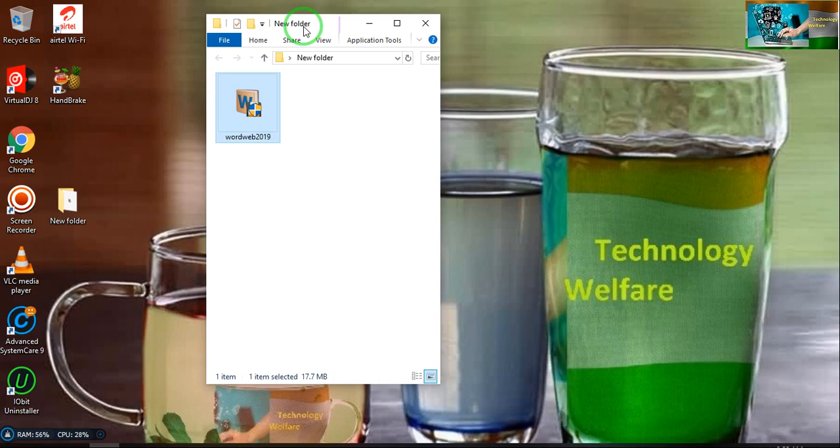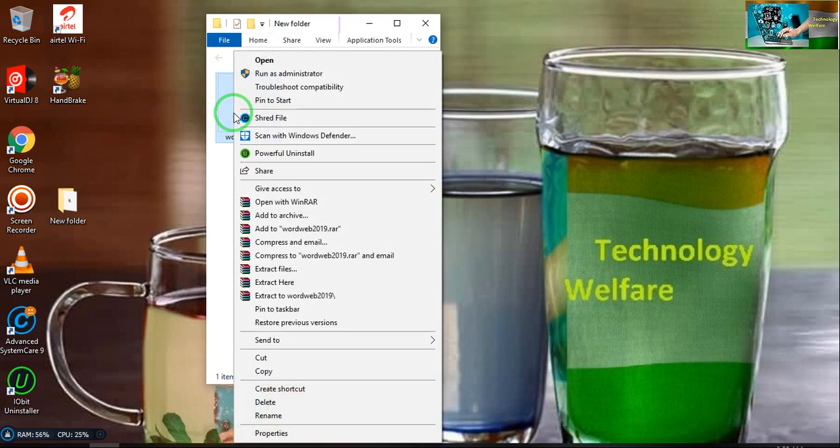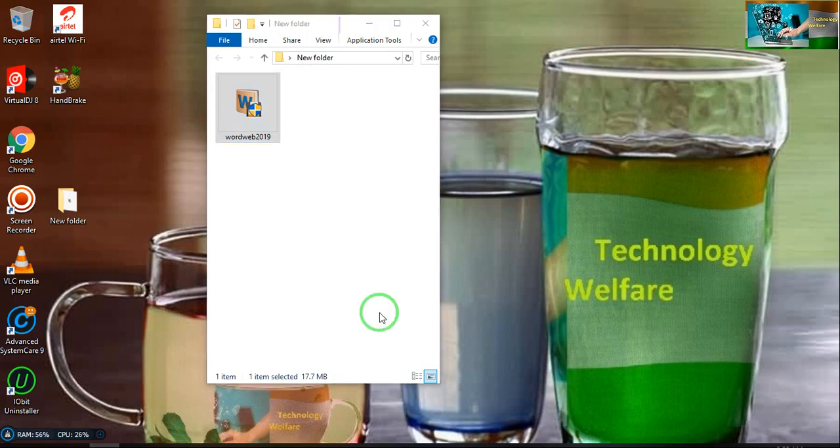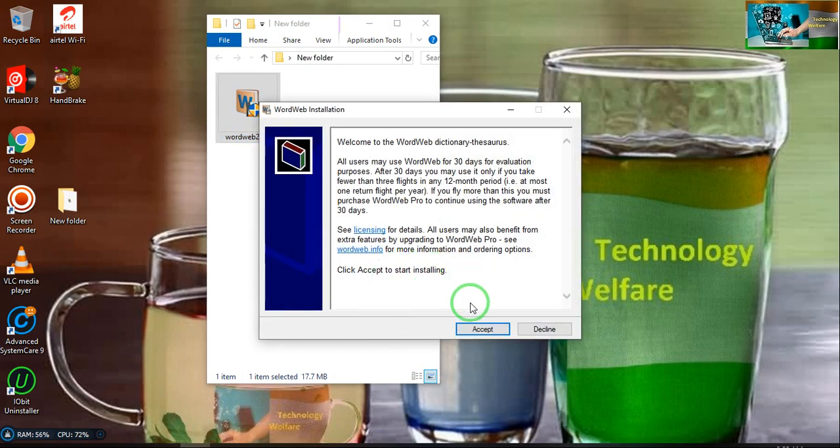It will be in a zip file, so you will have to extract it with a WinRAR application. After extracting, run as administrator, then click yes.